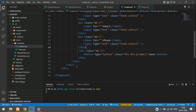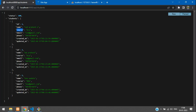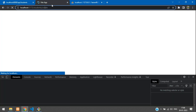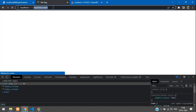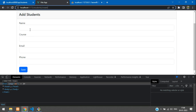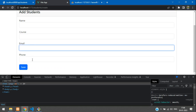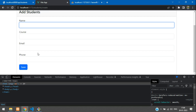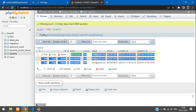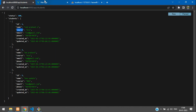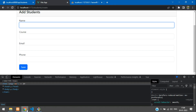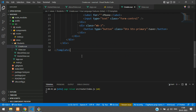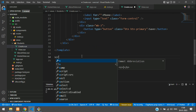Let's get back and see the output. Navigate to student/create and you see the form. The form is ready. Now what we want to do is take the record and save it into our database using the API. Let's get back and add a script tag.